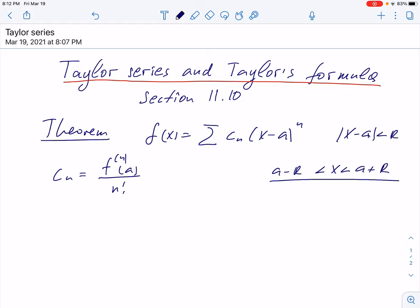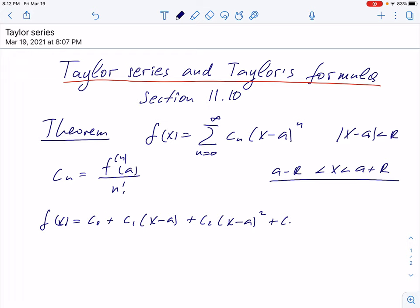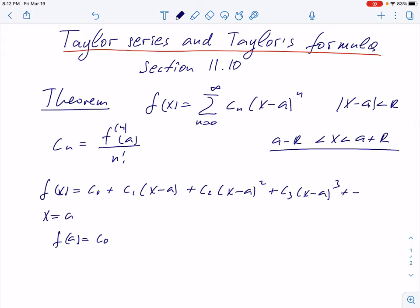This is very easy to show. Let's write this series in expanded form, where n goes from 0 to infinity. f(x) will be c0 plus c1 times (x minus a) to the first power, plus c2 times (x minus a) squared, plus c3 times (x minus a) cubed, and it continues like that. If we set x equals a, then f(a) will be c0, because all the differences (x minus a) become zeros, and this is what remains from the series.